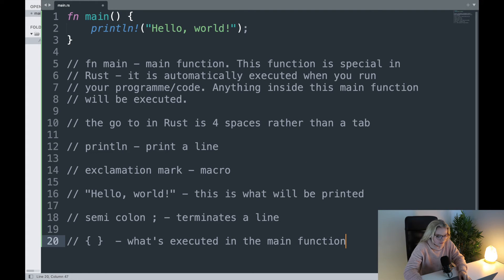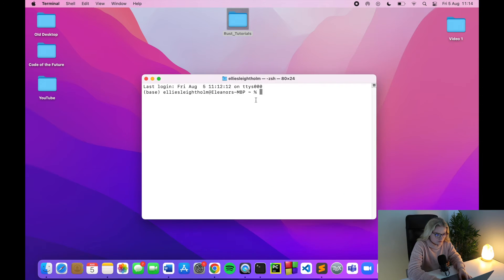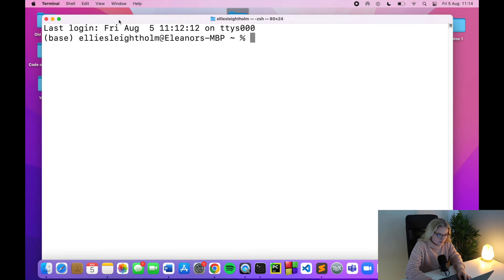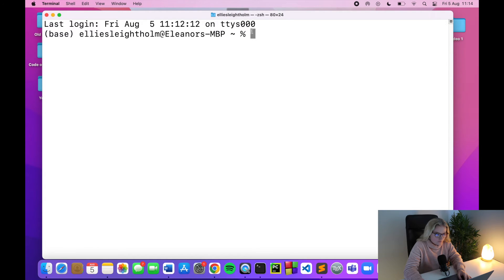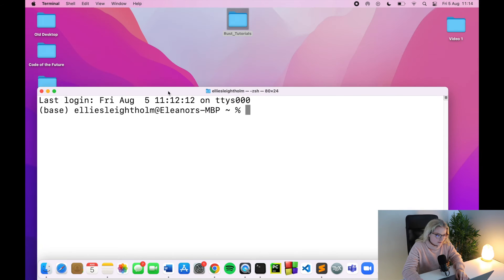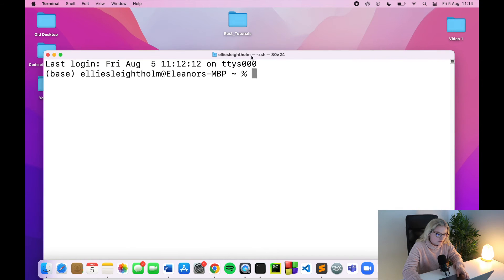The next thing I want to show you is how we execute this — how we compile and run it. We'll open up the terminal. I'll make this a little bigger so you can see what I'm doing. We've created this file called main.rs and we need to access it in the terminal.